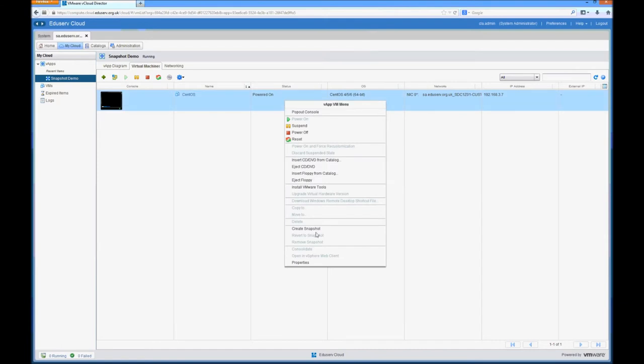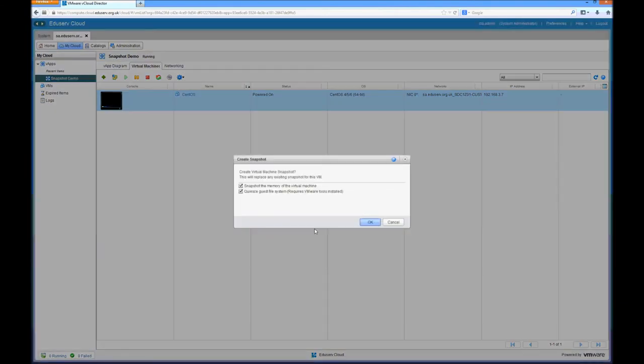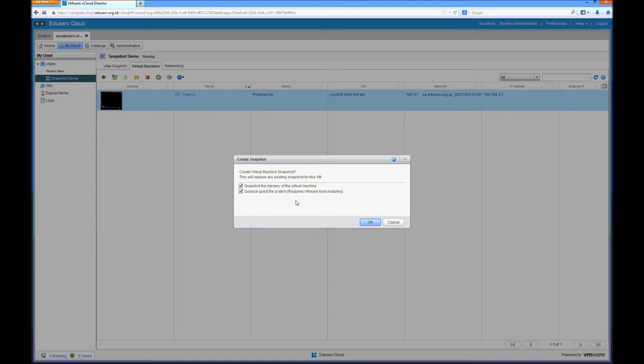Right click on the virtual machine and create snapshot. Similar options that you'll be used to with vSphere. The first is to snapshot the memory so that would allow the virtual machine to remain online when the snapshot has finished restoring. And the second option is to quiesce the file system to make sure that anything that needs to be written to the file system to make it consistent is written so that we don't cause a kernel panic for example.